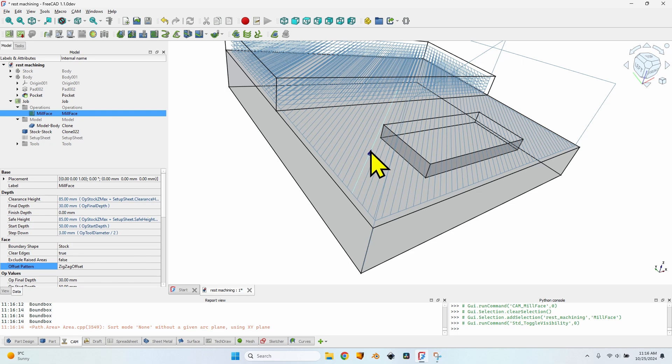So to summarize: rest machining means taking into account previous operations, no matter if they have different base geometry, different starting depth, or different end depth — it takes all that into account. It does it well, except when the operation has the offset pattern selected. In that case, rest machining doesn't work well and will generate some movement above the starting depth it should have. If you want to use rest machining, go with zigzag offset and everything should be okay. For stock aware operation, the mill face is the only one that works for now, but in the near future all other operations will likely support taking the stock shape into account and limit air time.